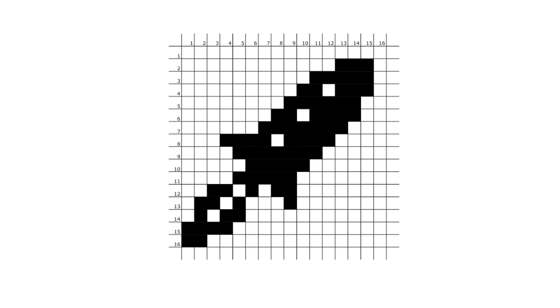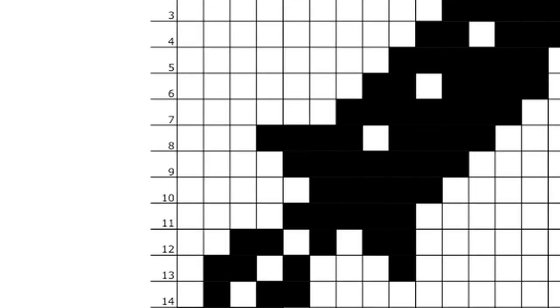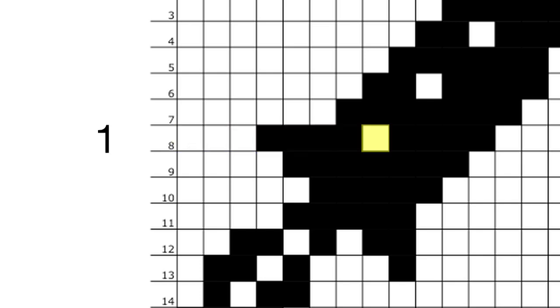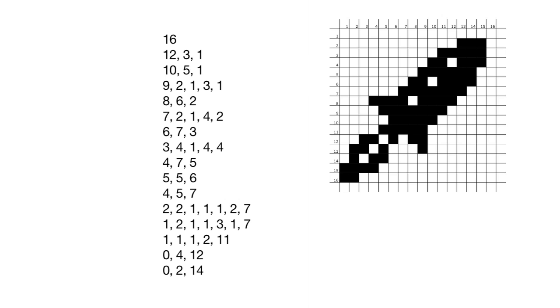Rather than transmit every pixel separately, we can speed things up by grouping pixels in runs of the same colour. Here we have a run of three white pixels, then four black ones, then one white. Now the picture is represented with a whole lot of numbers, which makes it easy to store and transmit.